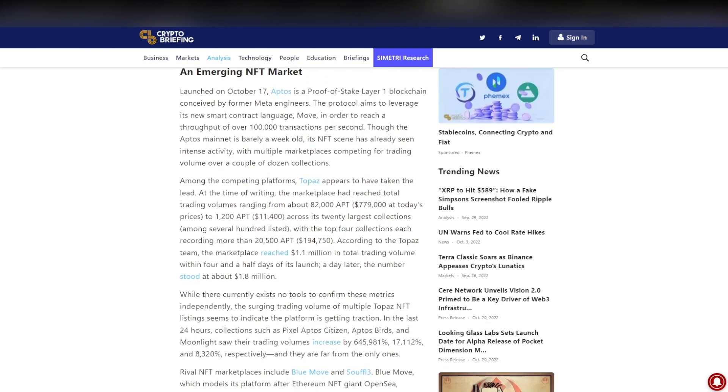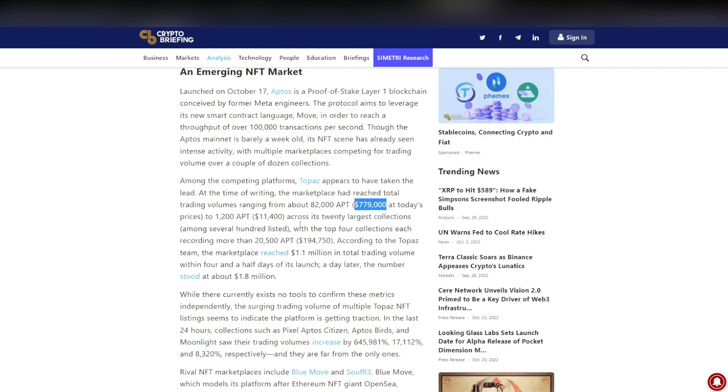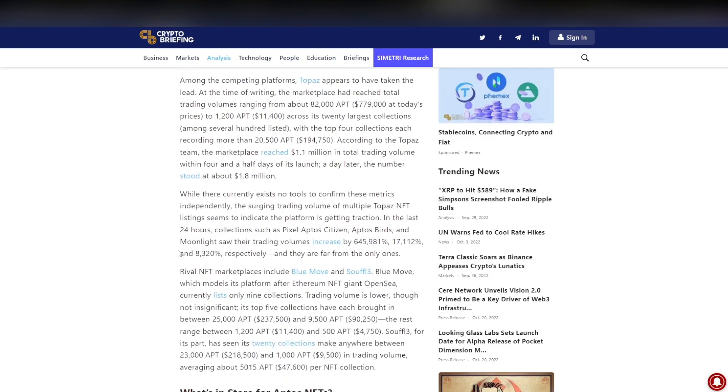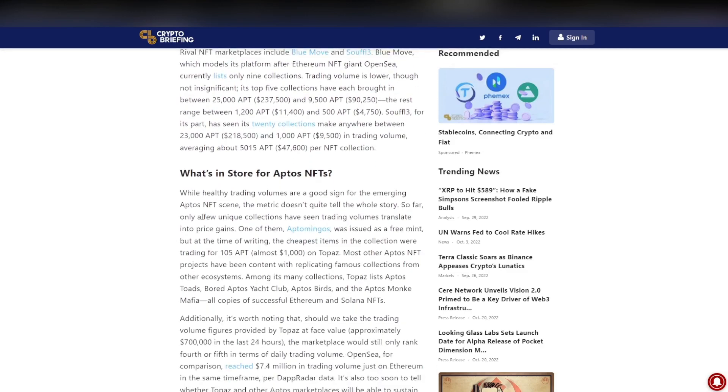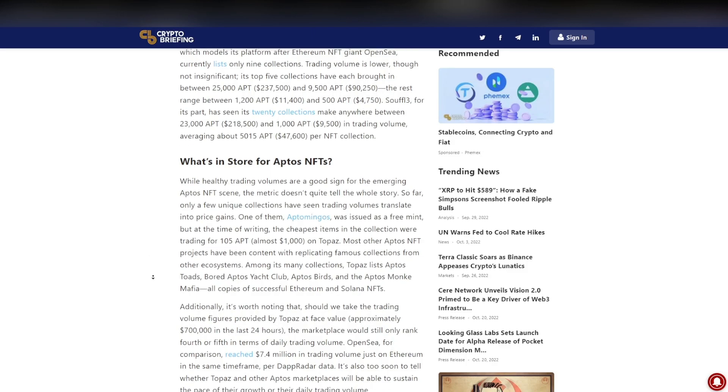They have of course advertised the 100,000 transaction per second, which they're nowhere near. 14 TPS is far off that, but I'm sure they are showing progress already with the 2000 TPS. Now among the competing platforms, Topaz is the largest one, and they have a trading volume of 82,000 APT, $779,000 at today's prices, to 1200 APT, $11,400 across its 20 largest collections, which obviously is really, really big.